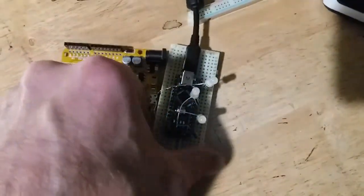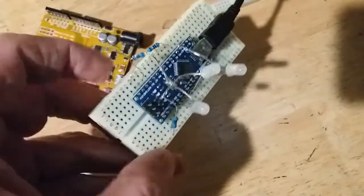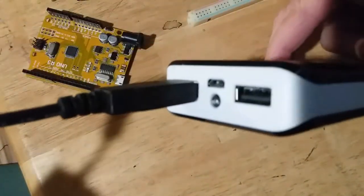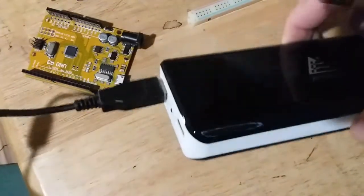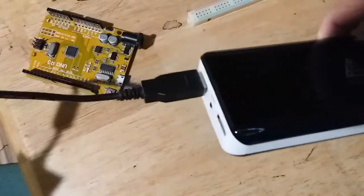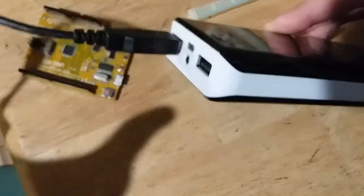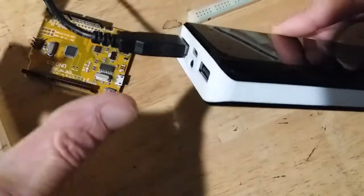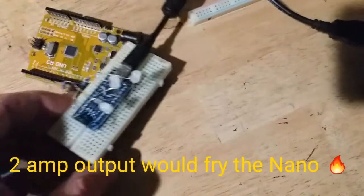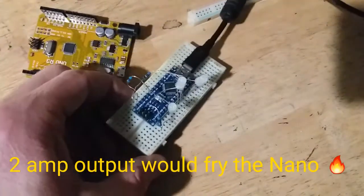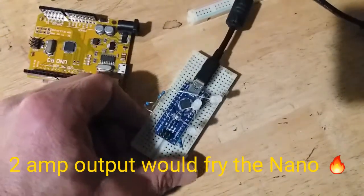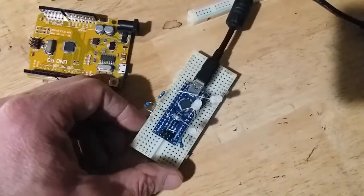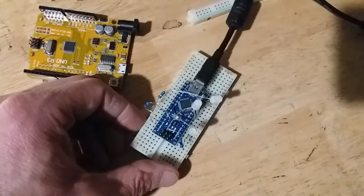I'm powering this Arduino Uno right here with a one amp output on the USB power bank. This also has a two amp output, but I don't have any two amp charging compatible devices at the moment. But one amp works great.